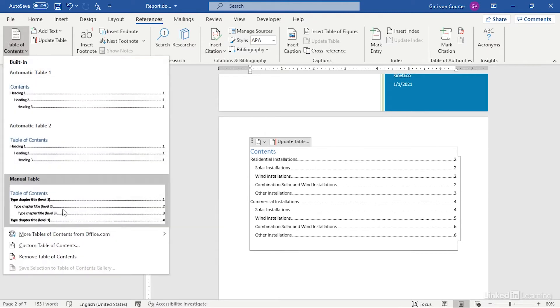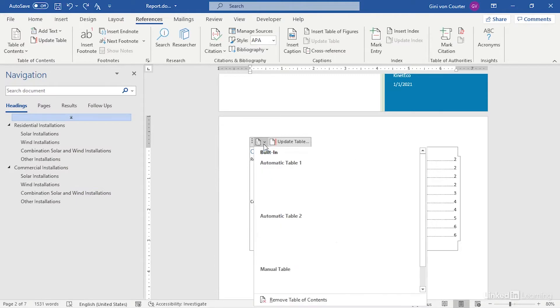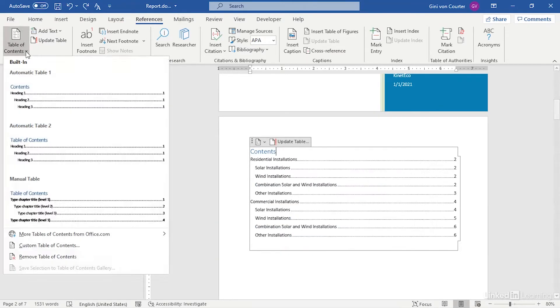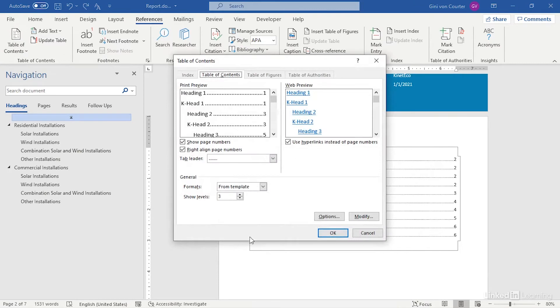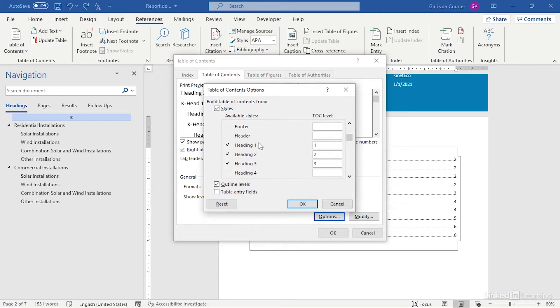You're going to go to the table of contents, go into your table of contents and go to Custom Table of Contents, and you can do this even after it's created. And click the Options button and it says build a table of contents from styles. And here I'm saying Heading 1s, Heading 2s, Heading 3s, you can use them and they'll come in at level 1, 2, and 3.